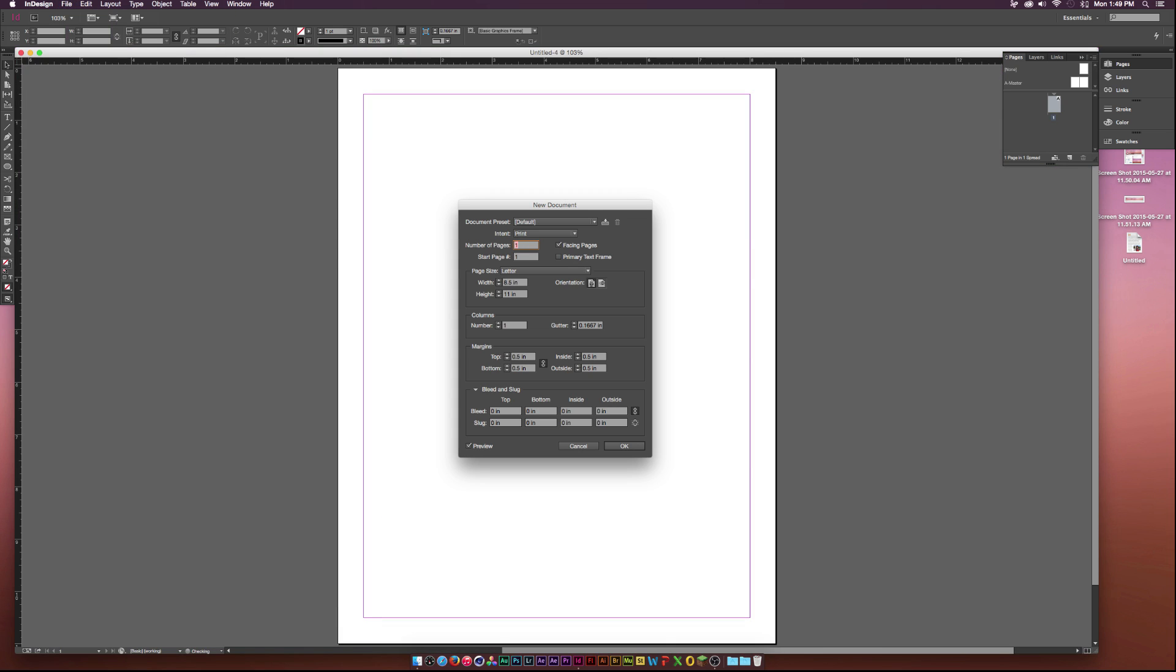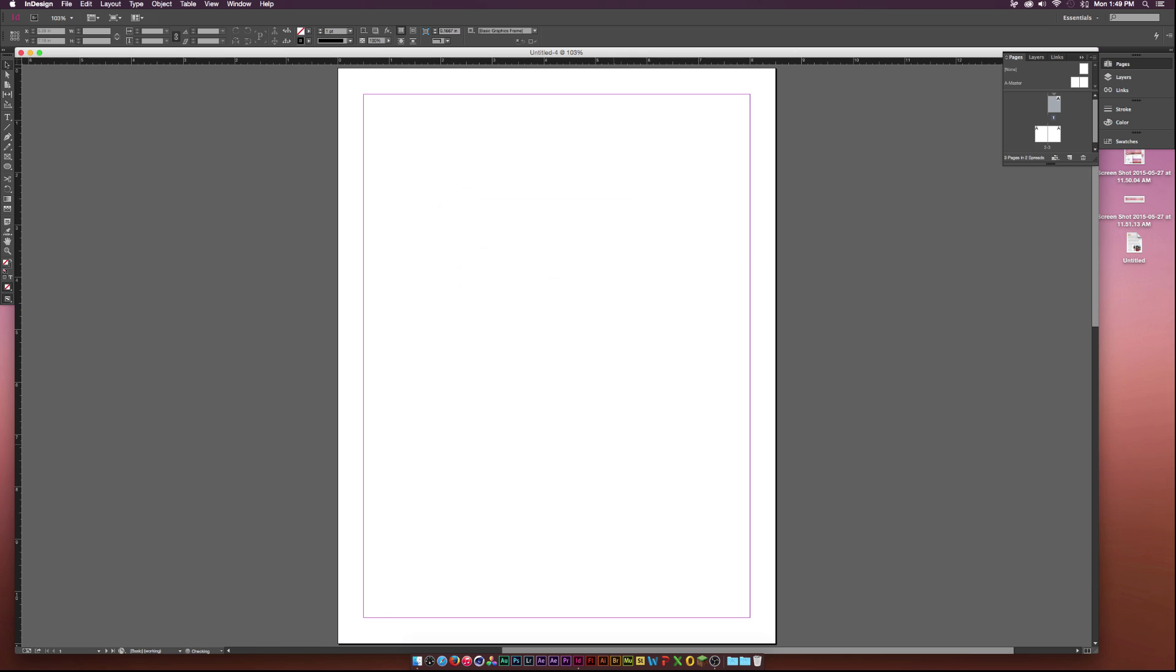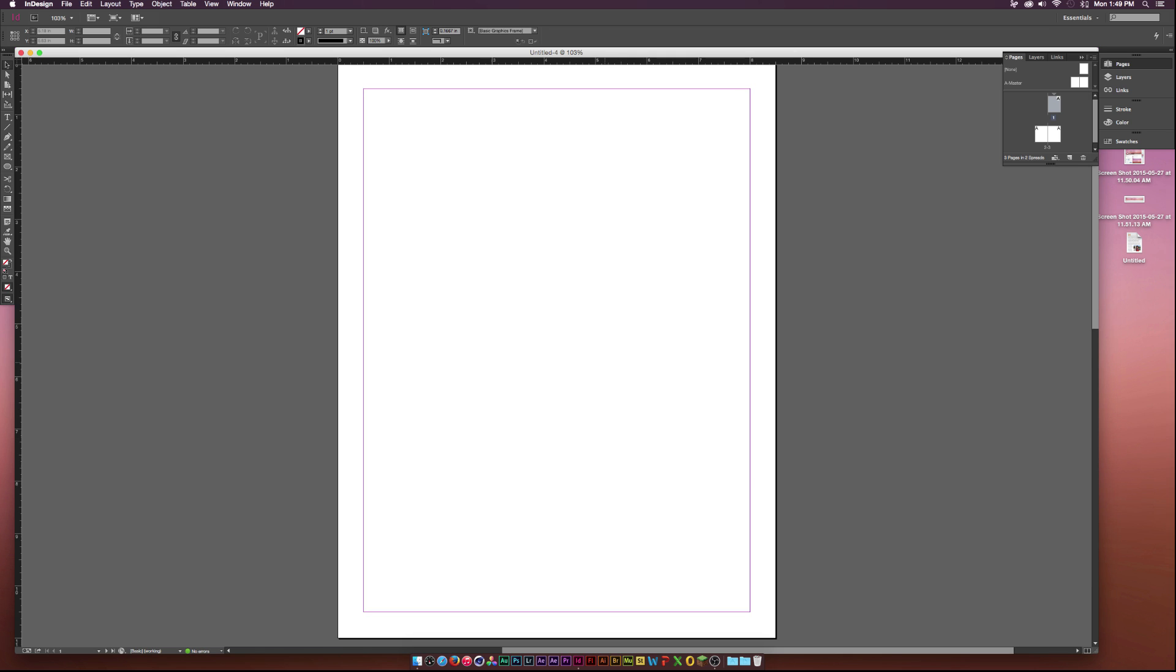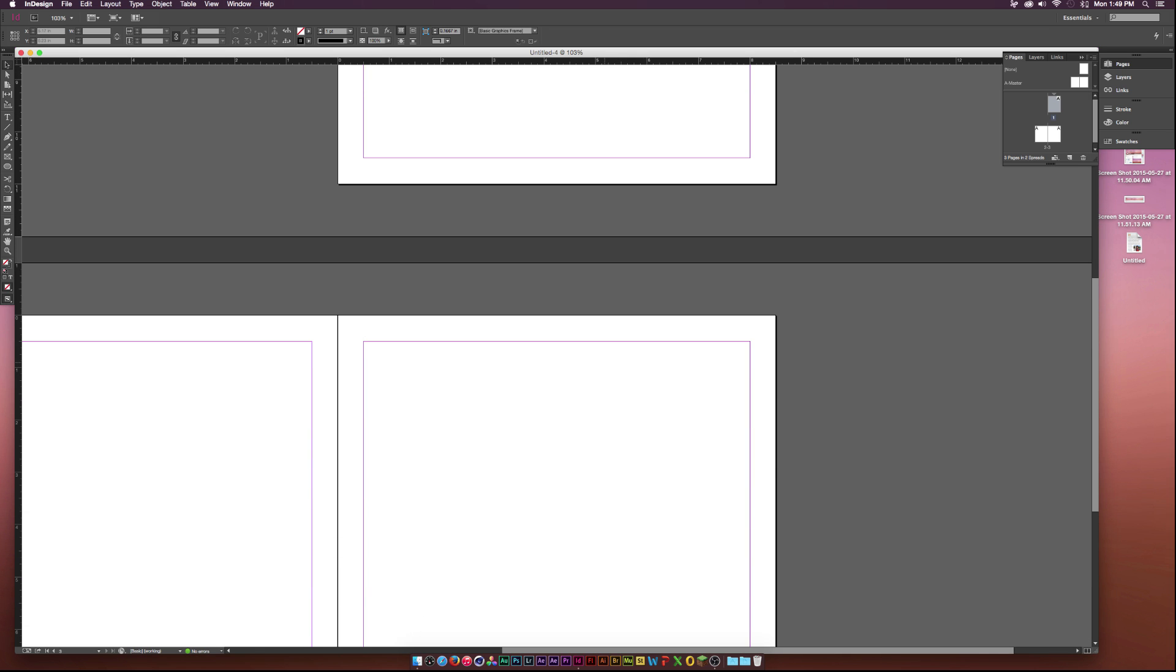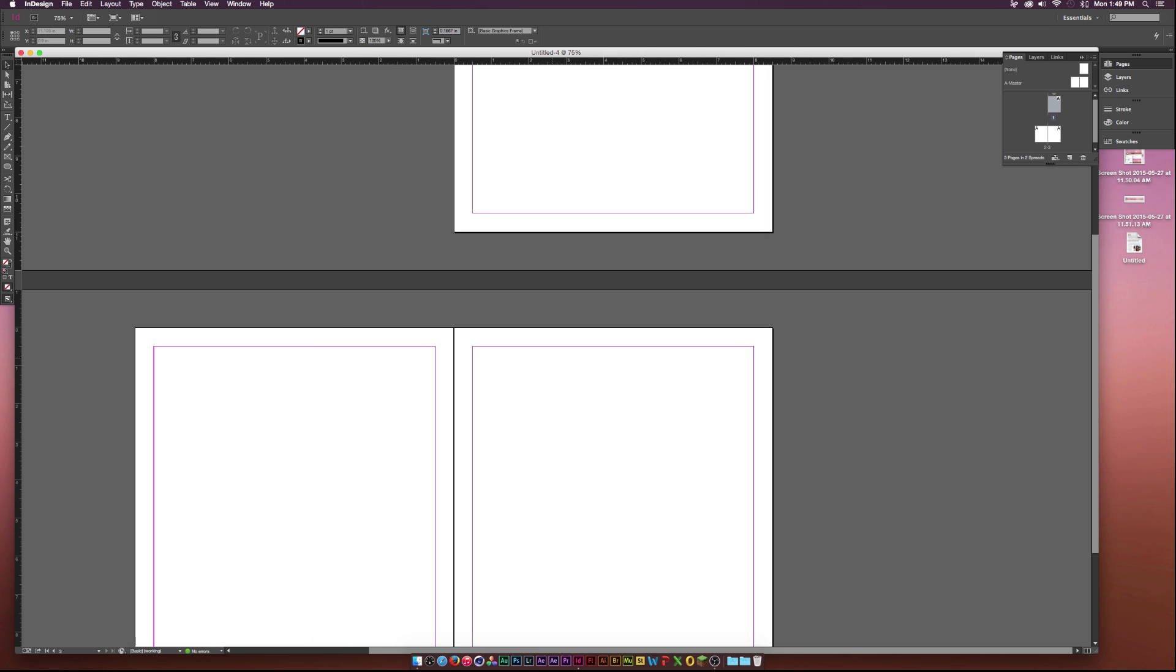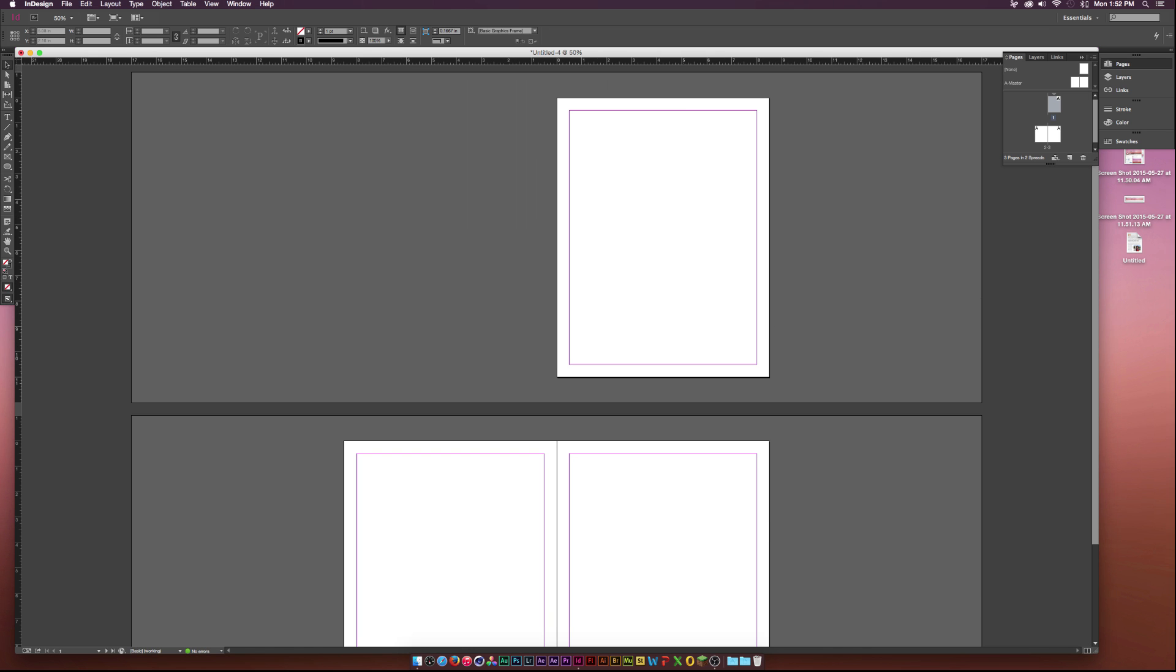The number of pages we need are three. And if you want to change the page size, you can go ahead and adjust that right here. Let's just click OK. And here we are in InDesign. We got three blank pages.